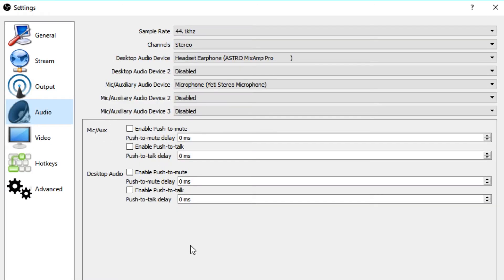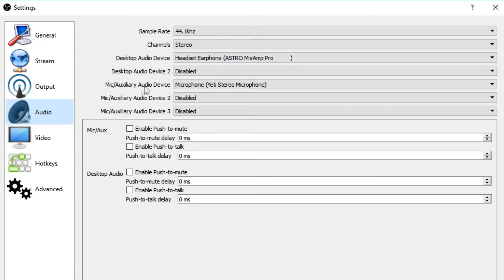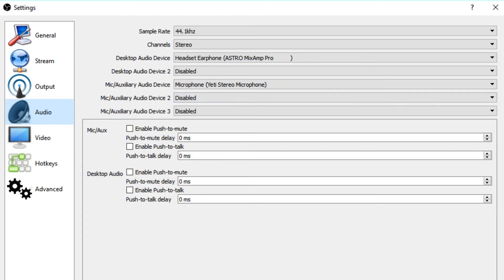Moving on to our audio tab, this is where you set up the devices that you want to stream with and what you want to hear. So basically, you can set up your desktop audio device as just your headset that you're using and the mic or auxiliary audio device is your microphone. You can also set up multiple different audio devices if you so choose.